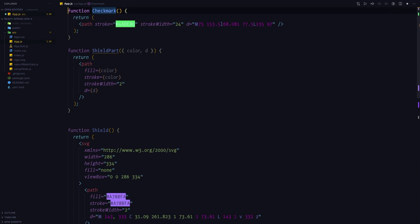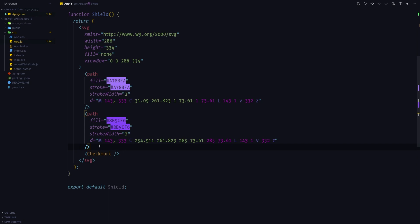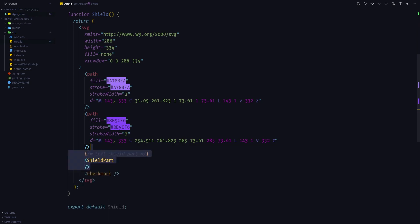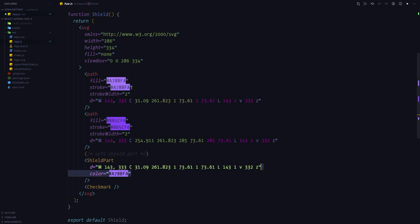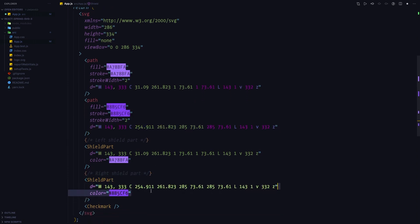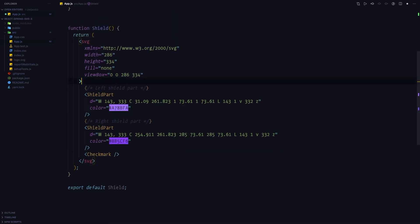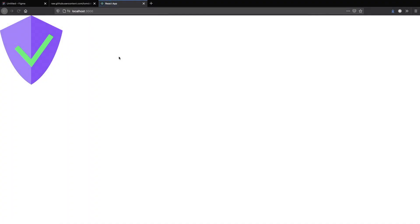Now that we've created a reusable shield part component let's actually use it in the SVG code. First let's create a left shield part and copy the path definition and color. Then create a component for the right shield part and copy the path definition and color onto it. We can now hit save, open the browser and the shield should still look exactly the same.